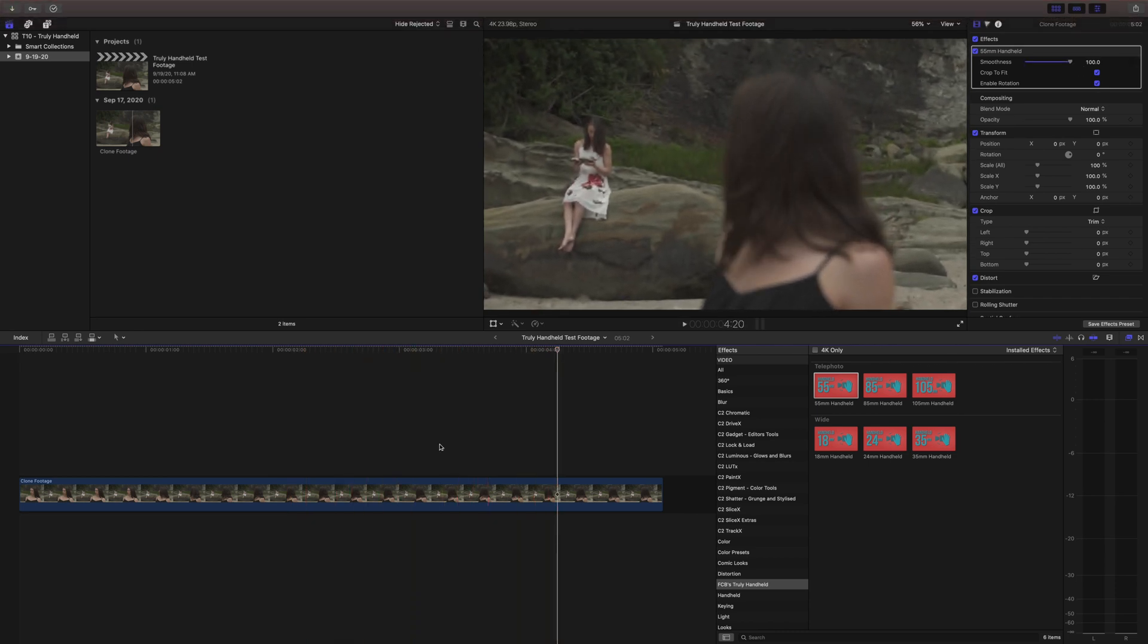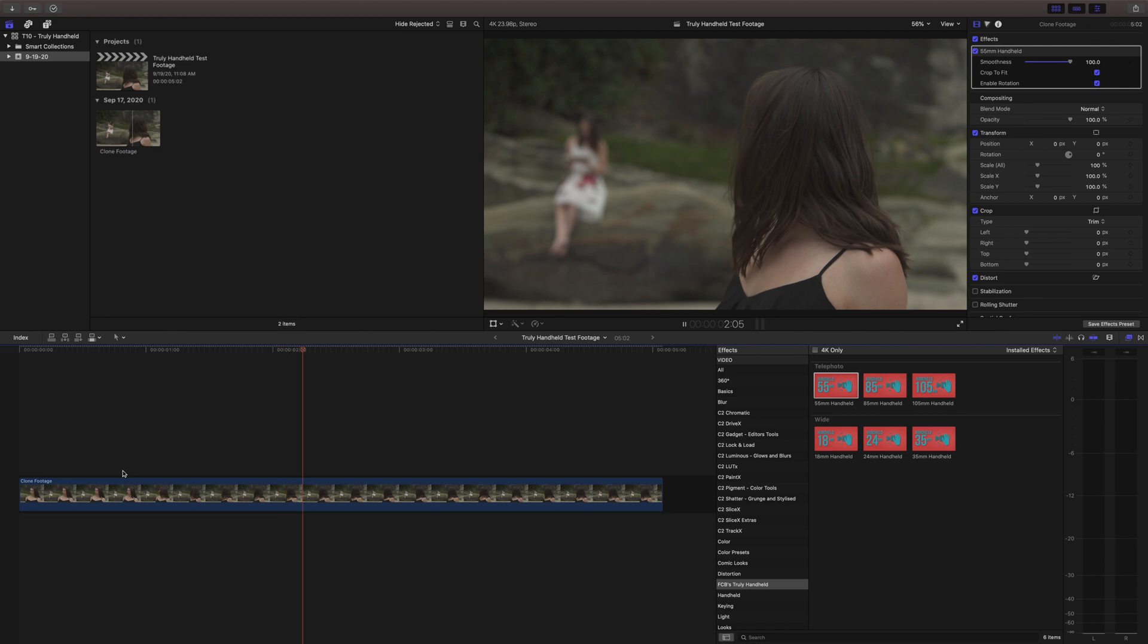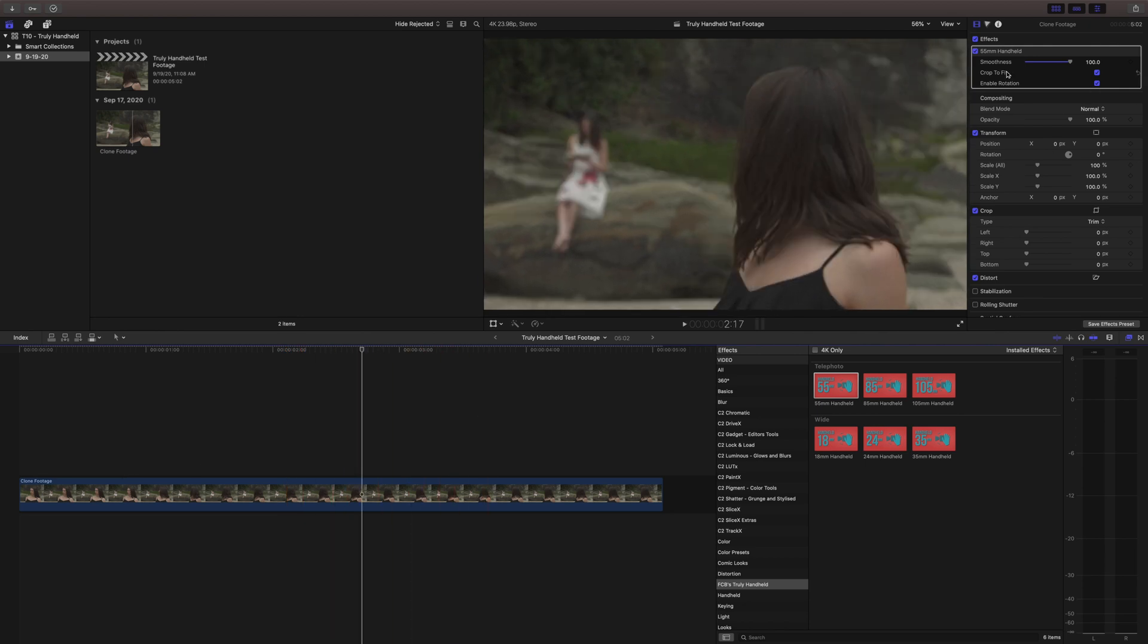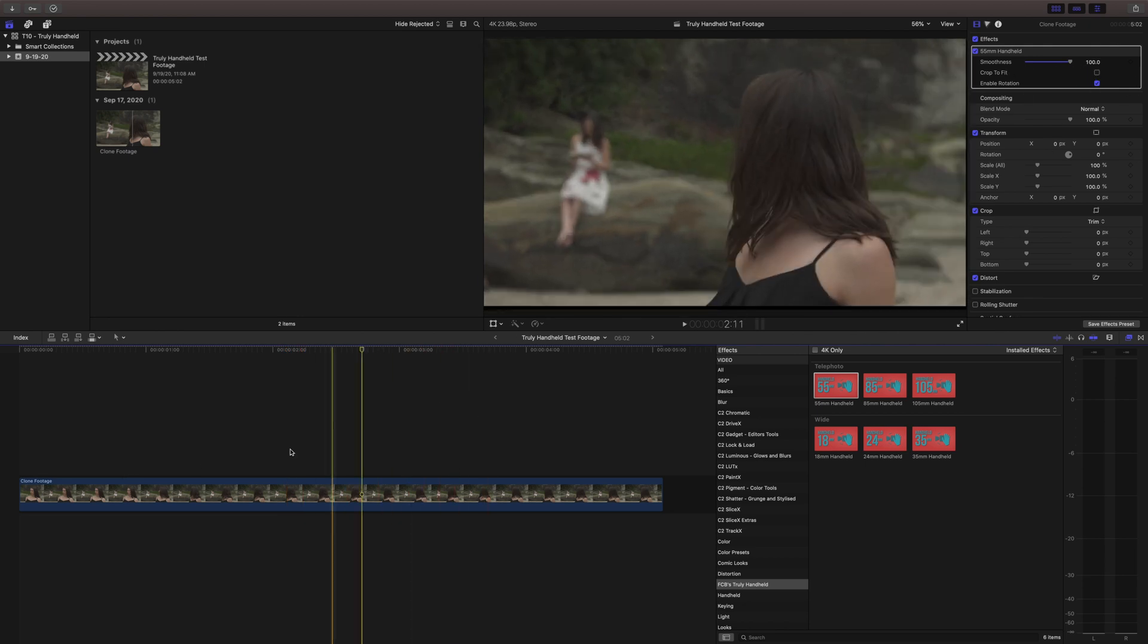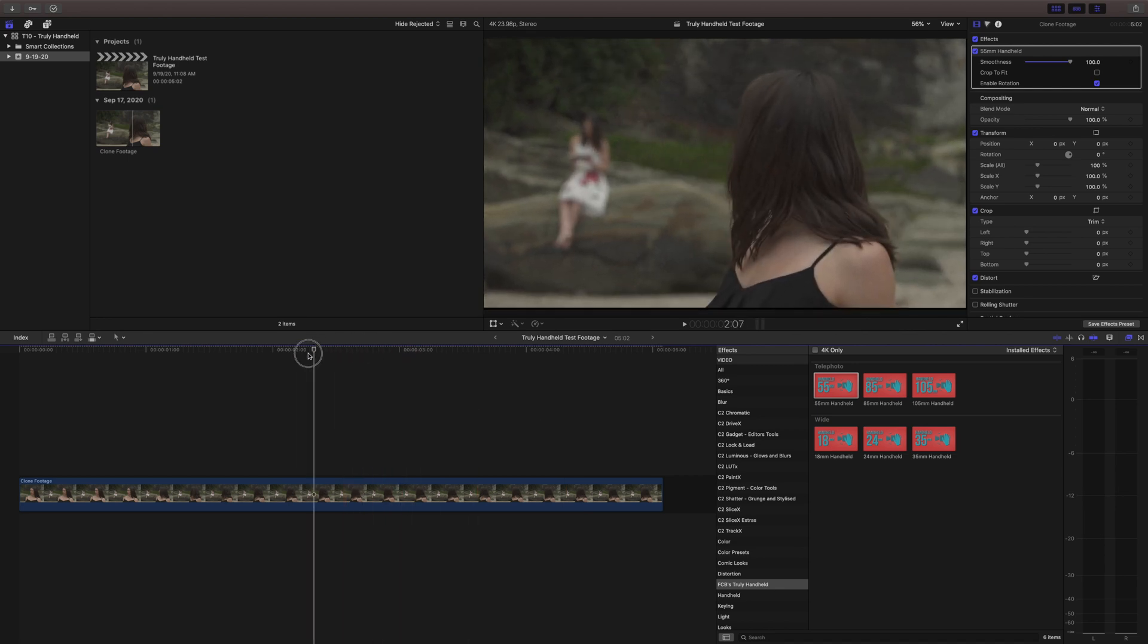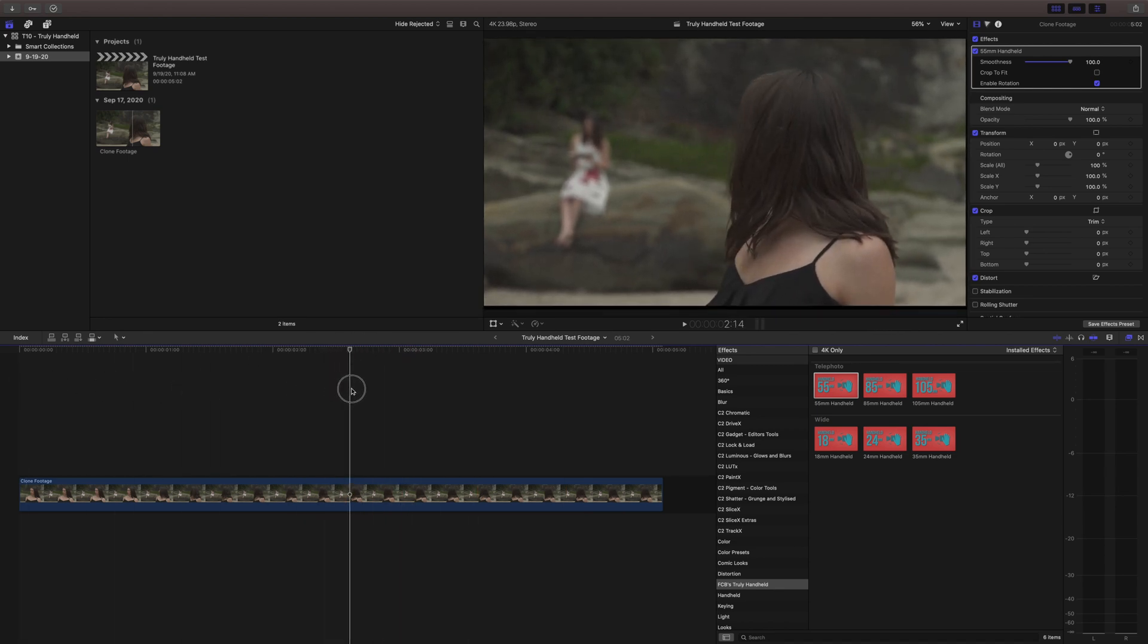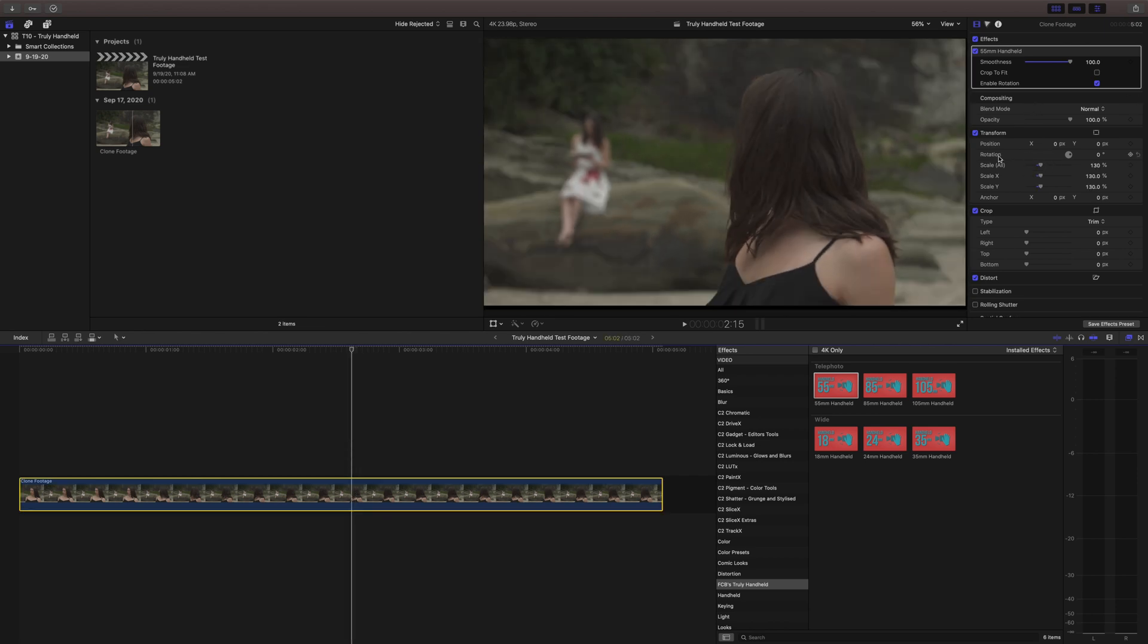You can drag that smoothness slider up as much as you want or you can disable the crop to fit if you don't mind the black edges because you might be letterboxing your video or you can actually scale it yourself in Final Cut if you so desire or you might have some effect going on and you want to keep as much of your frame in it as possible.